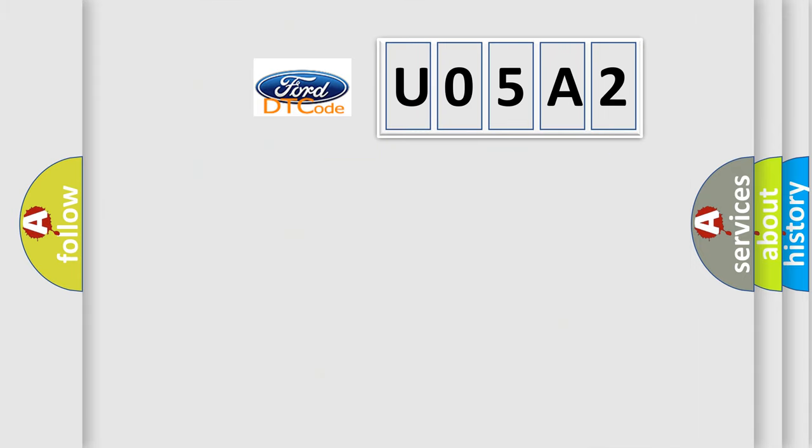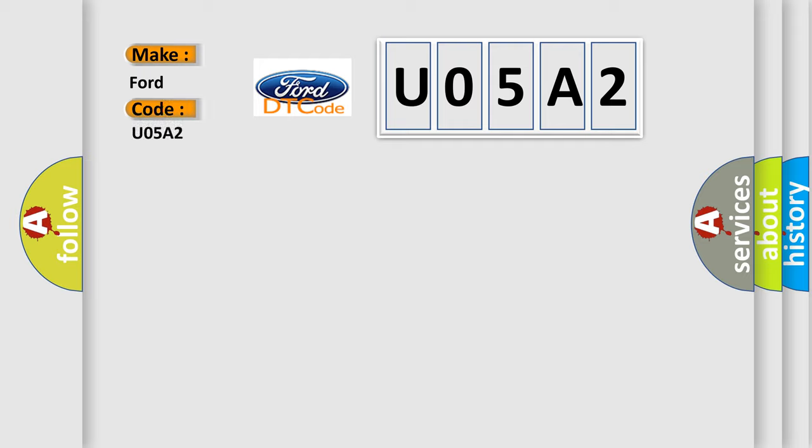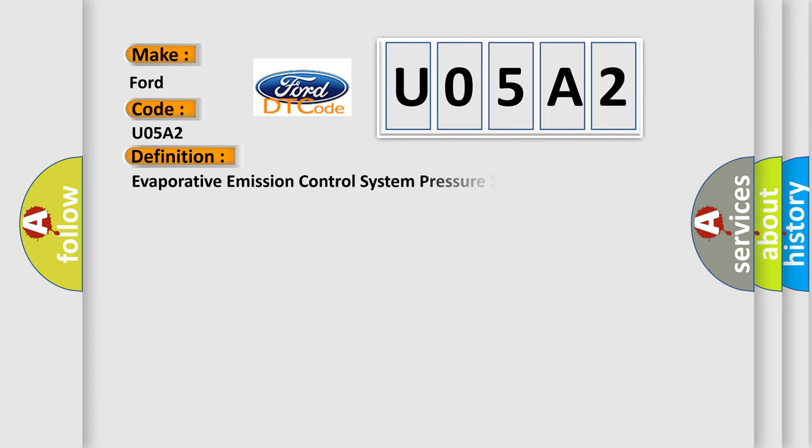So, what does the diagnostic trouble code U05A2 interpret specifically for Ford car manufacturers? The basic definition is Evaporative Emission Control System Pressure Sensor or Switch.